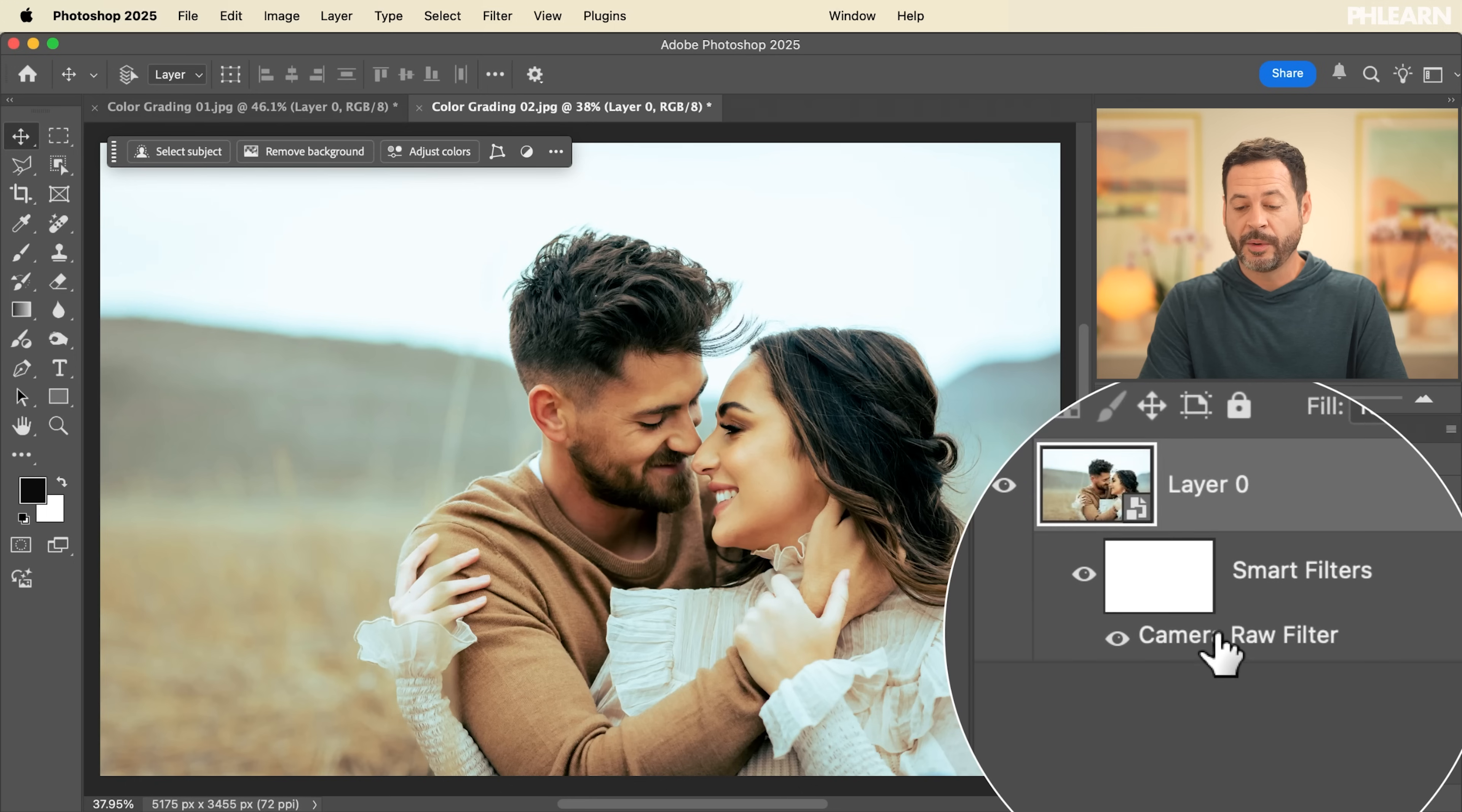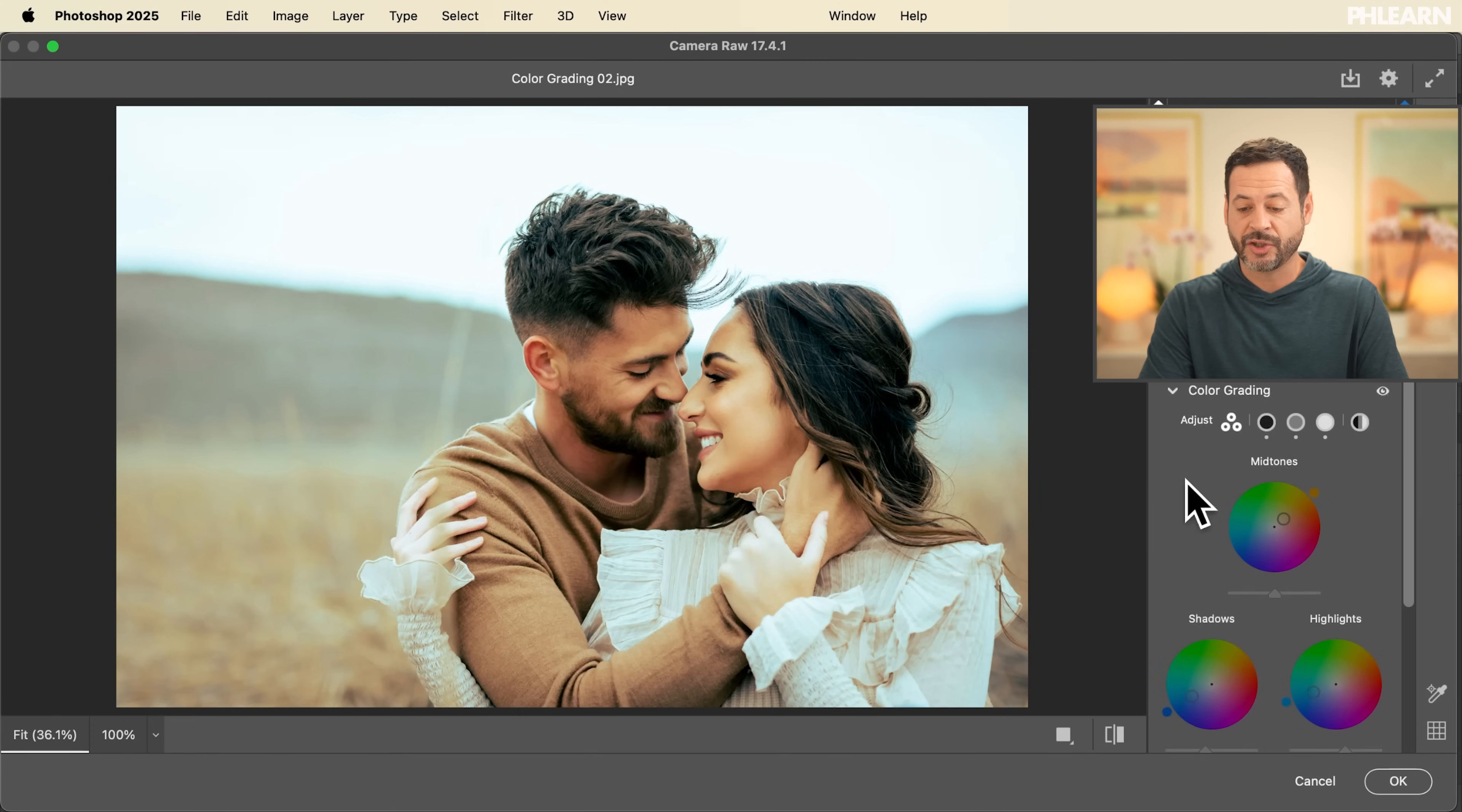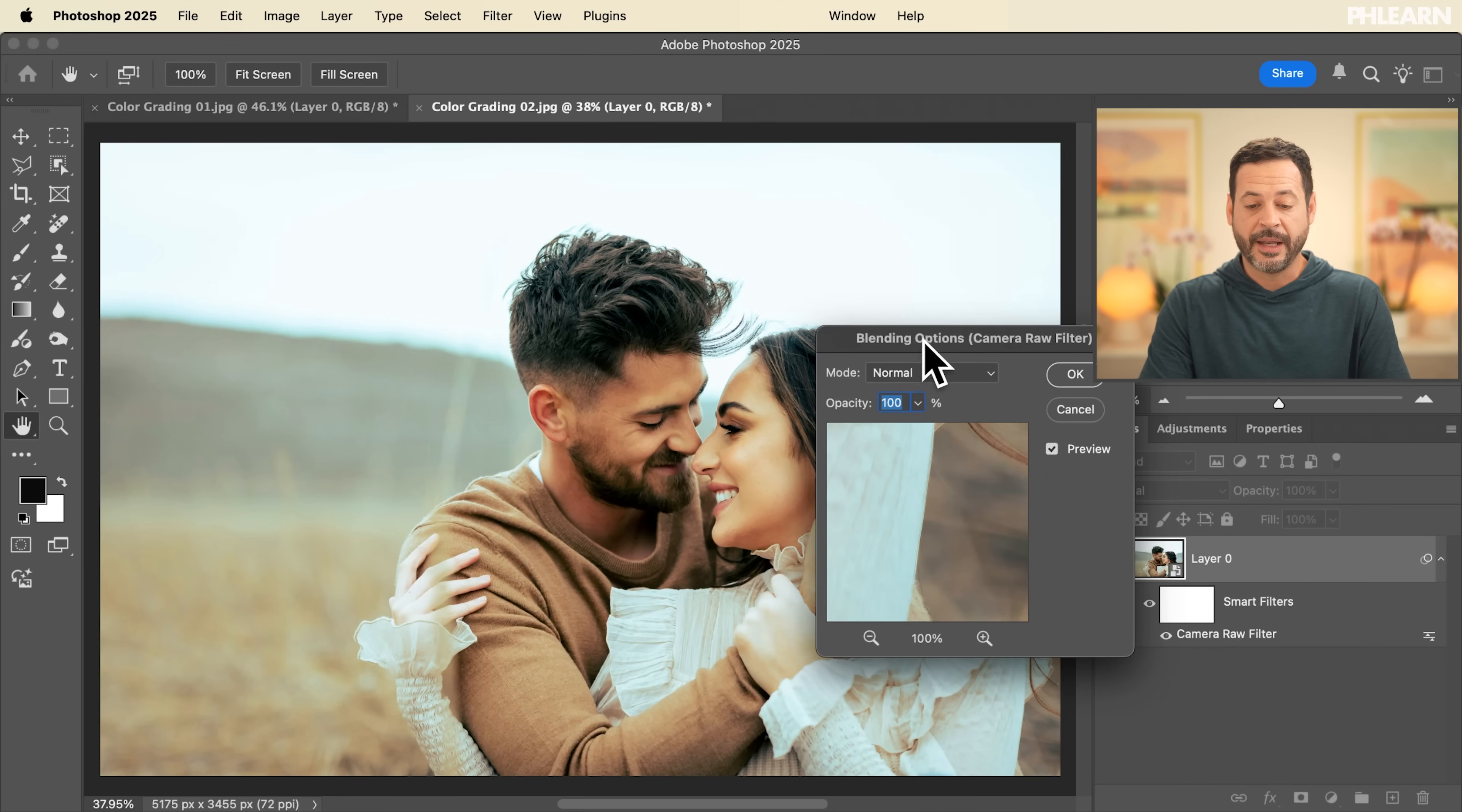Now there's one more thing I do want to show you, and it's actually a really cool feature. So right over here where we see our smart filters, this is where I can turn this off or on at any time. I can double click on my camera raw filter and I can get back into camera raw and I can change these settings. Let's hit cancel here. But let's just say you like the color grading that you did. You just want it to be a little bit more subtle. You can actually go here to the right where it says camera raw filter. Go ahead and click on this icon. Double click on there. And now you have your blending options.